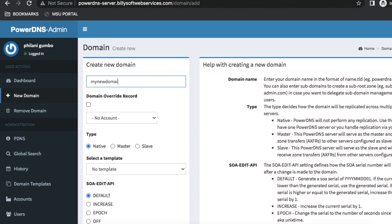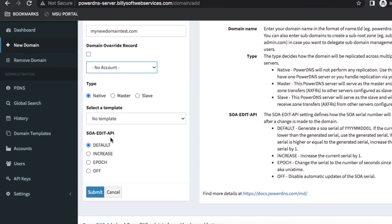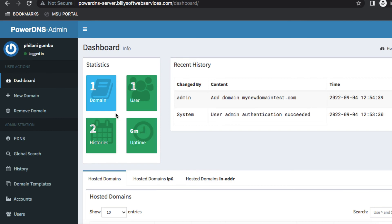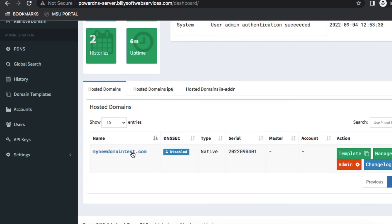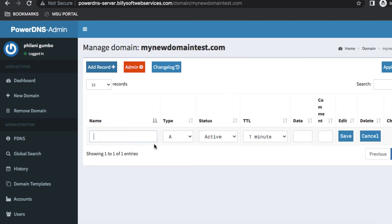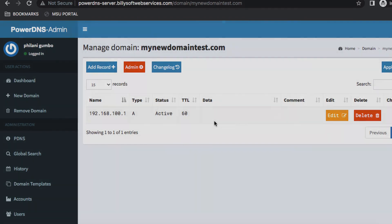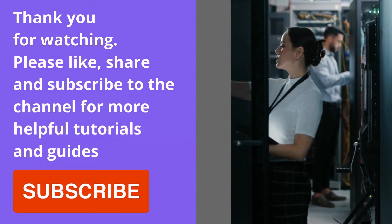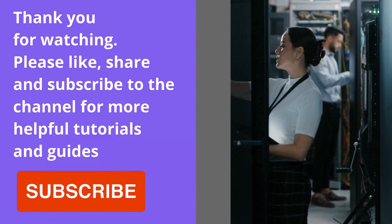To create a domain, click on new domain, type in the domain name you'd like to manage, set a type between native, master, and slave, then click submit. If you scroll down and click the manage button, you can add records for your domain — such as A records, MX records, and IP addresses. That's it — please like and subscribe, I hope this tutorial has been informative, and thank you for viewing.